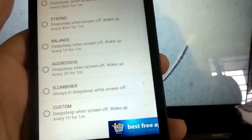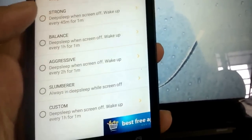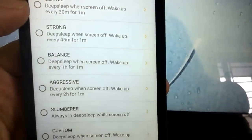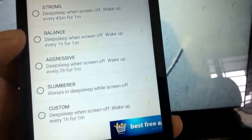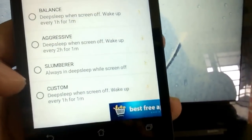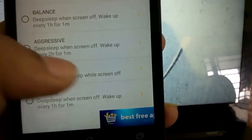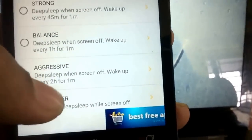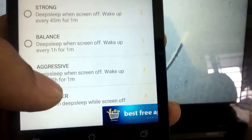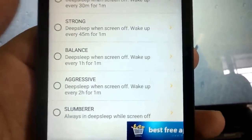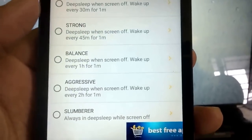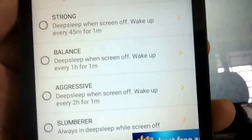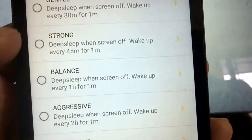If you choose Slumber it will never wake up from deep sleep. If you choose Aggressive it will open up every two hours for one minute to sync all your notification apps and incoming push notifications. There are various other presets which you can edit on your own.